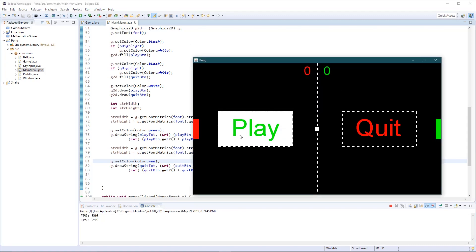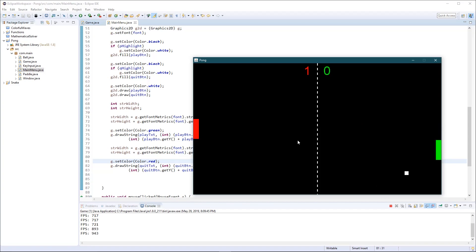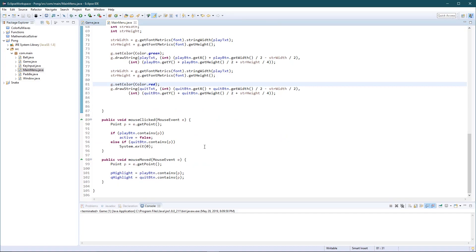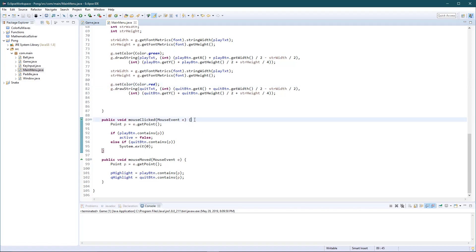We're done! Play — we start playing (I'm horrible at this game) — and Quit — we quit. Perfect. Thank you everyone for watching. If you liked it, please like the video, and consider subscribing and following me on Twitter, Instagram, and Facebook — all linked in the description. Check out my other playlists; I have mathematical algorithms and the next game I'll be working on is Snake. Stay tuned, thank you for watching, have a good day.